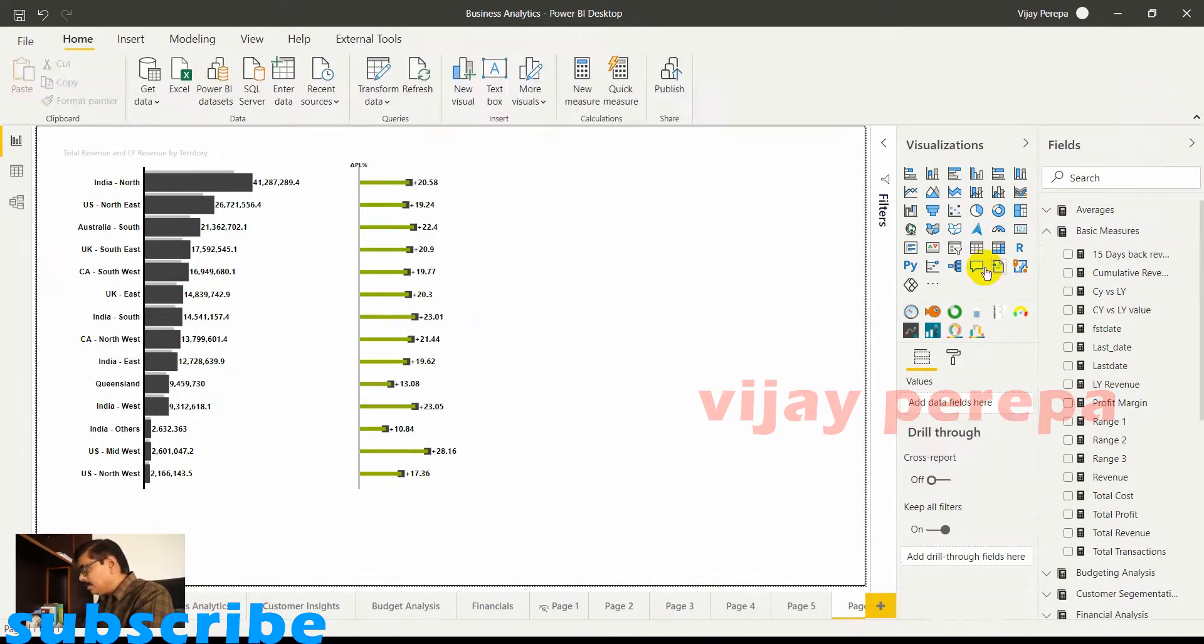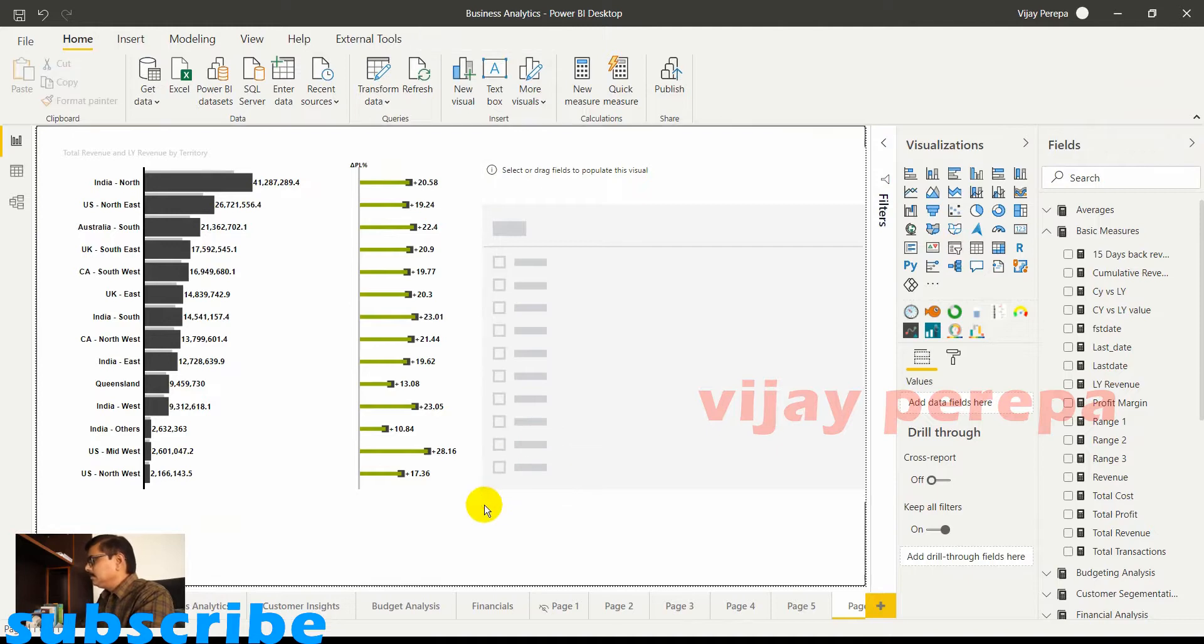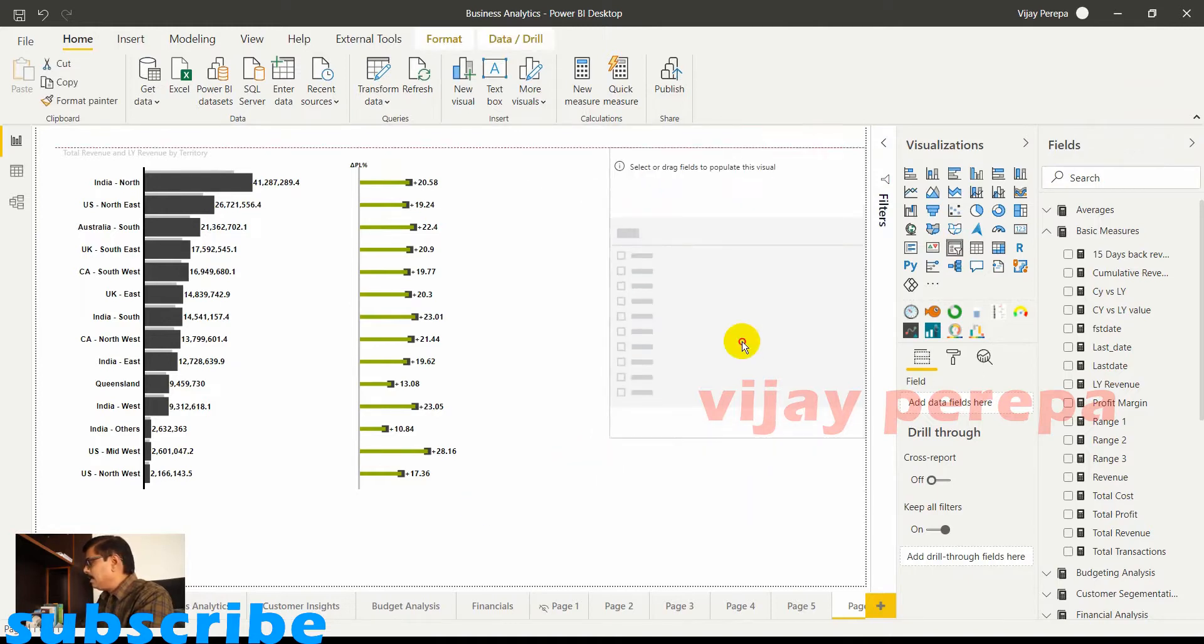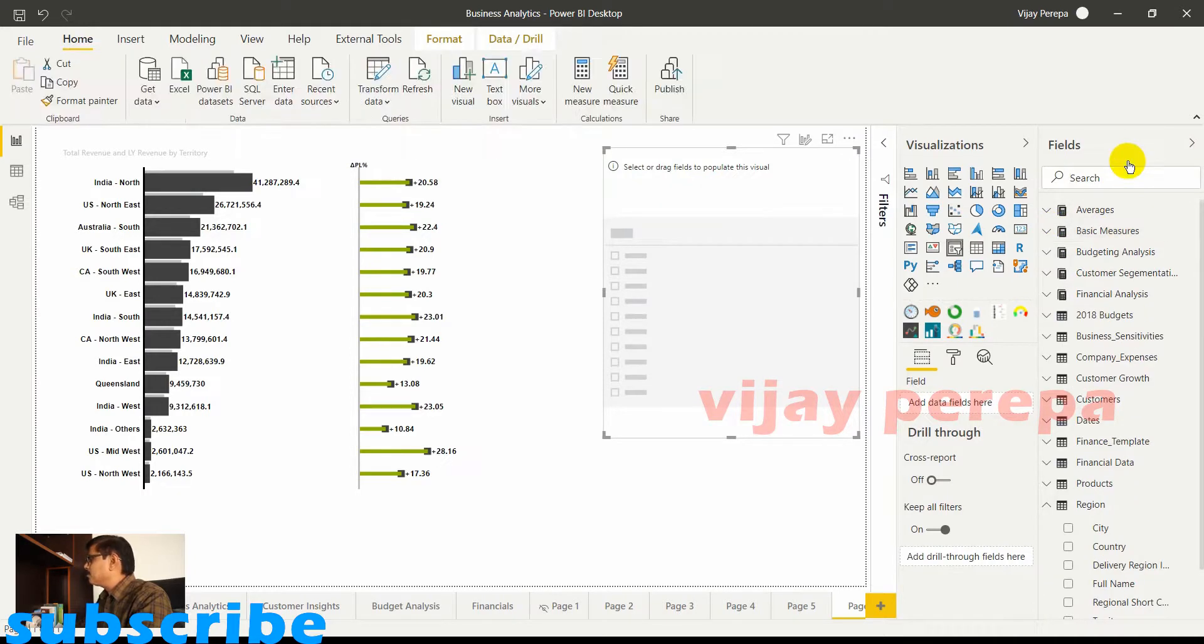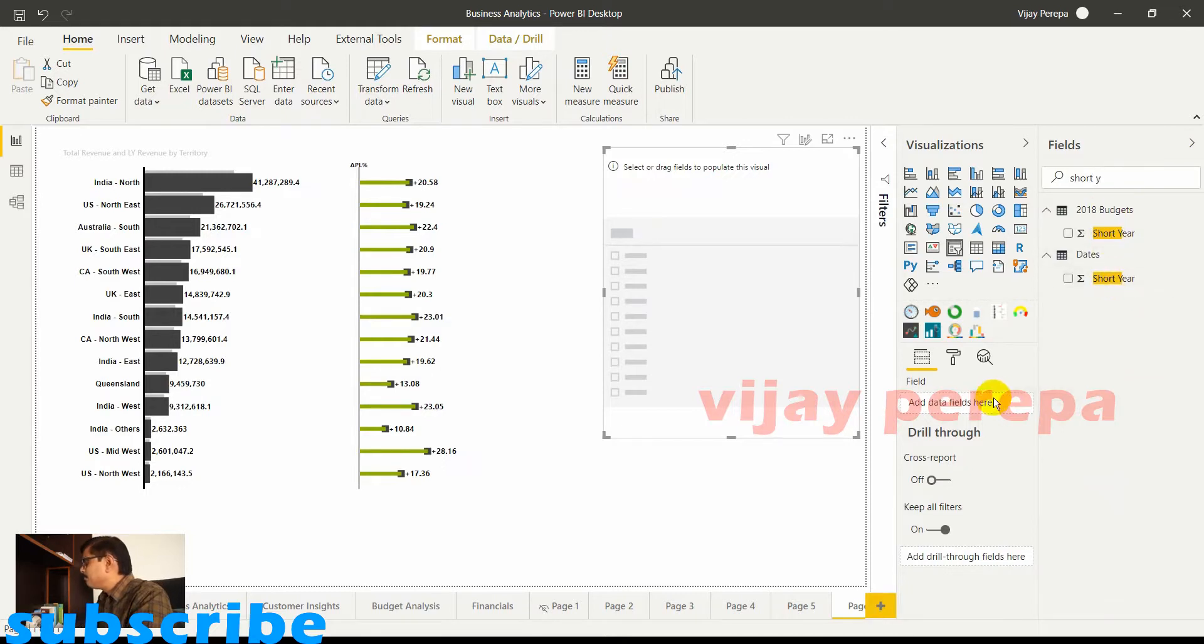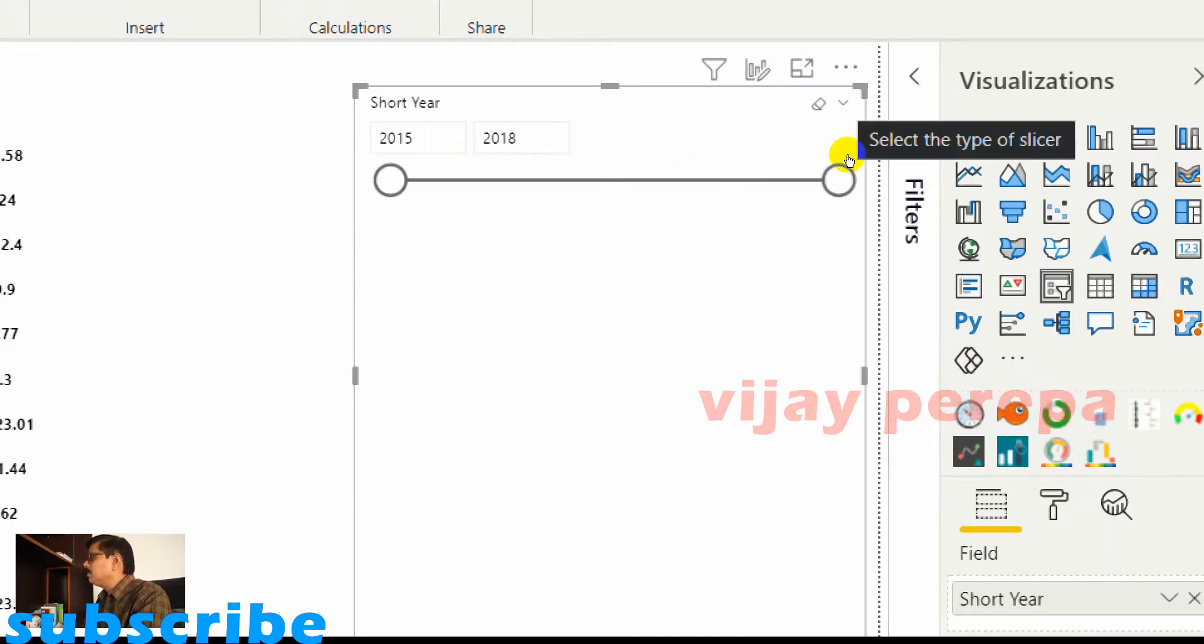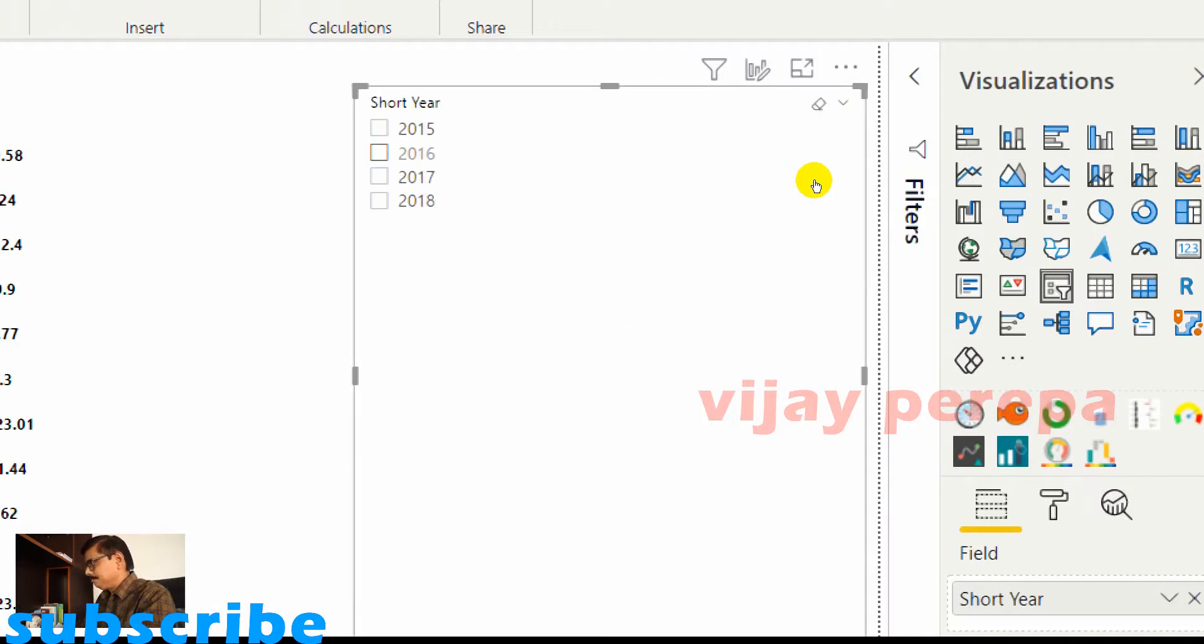Now let me add a slicer. In that slicer if I add a year control so that I can filter this data by year. So let me select short year and let me make it as a slicer or like a list. For that I need to go to this drop down and select list.